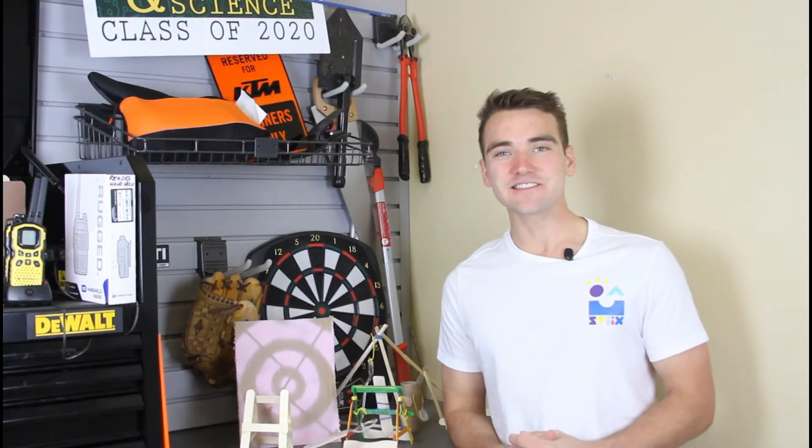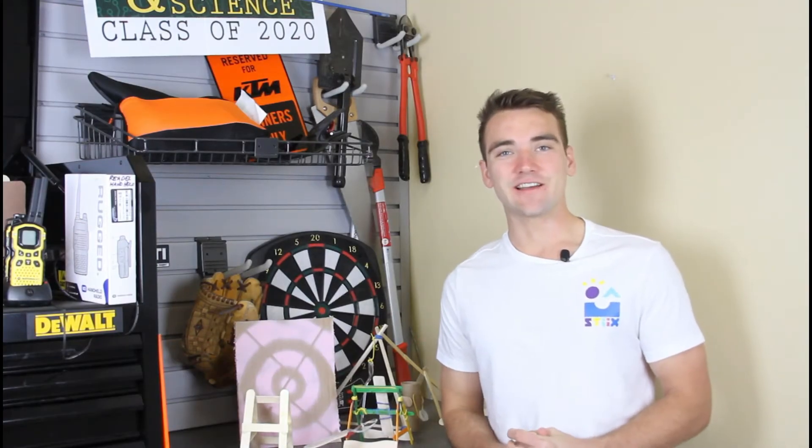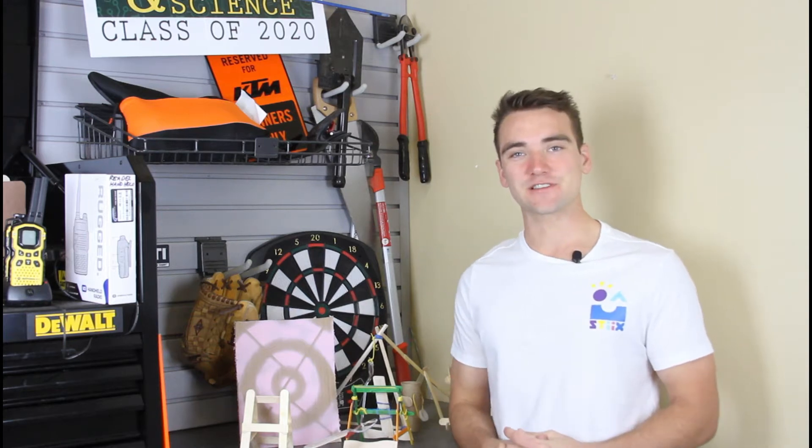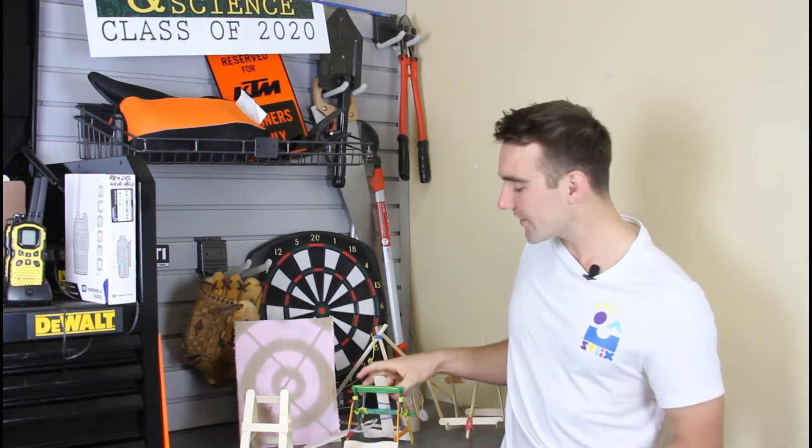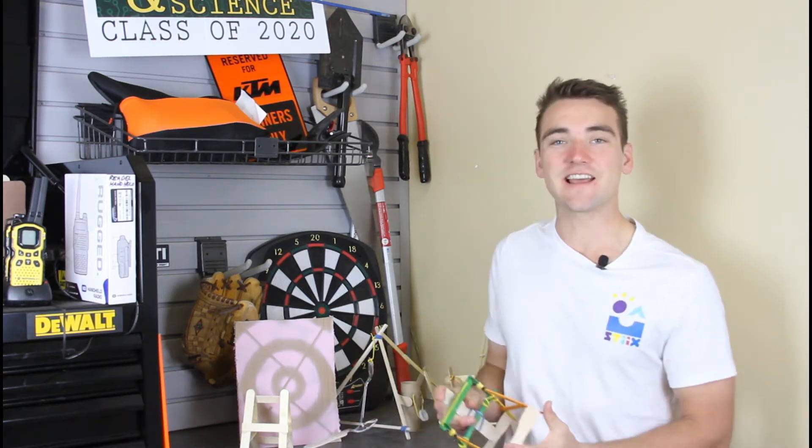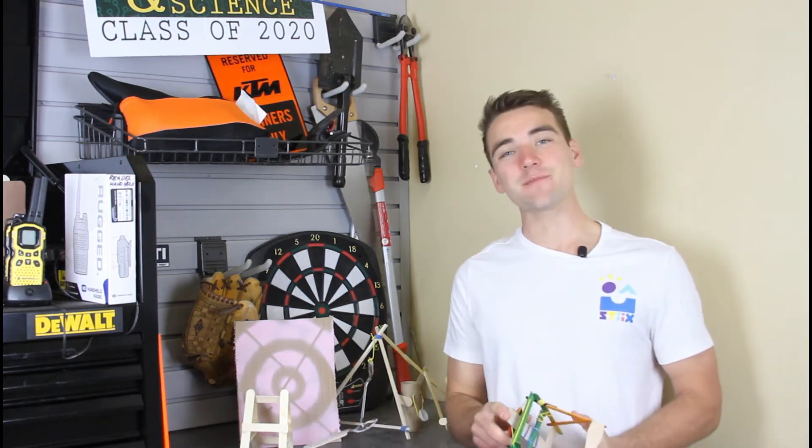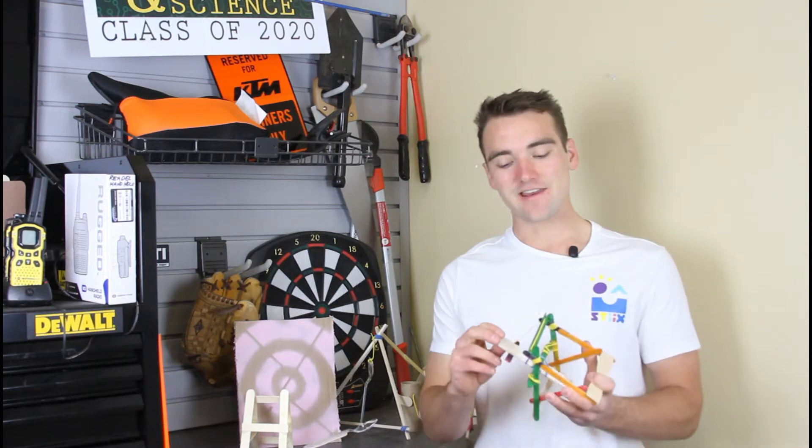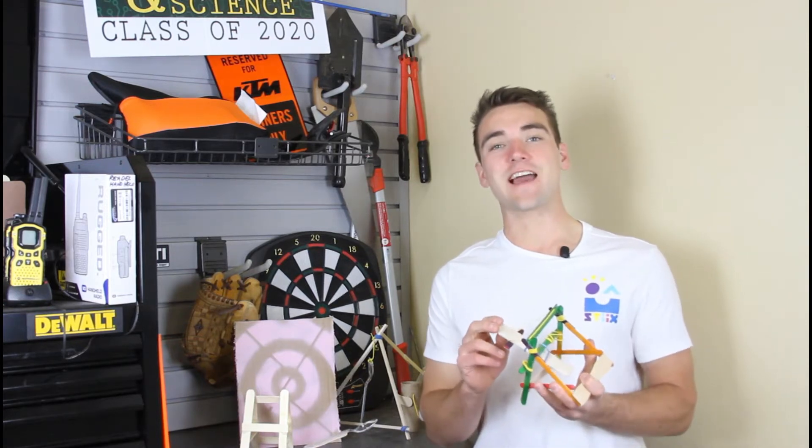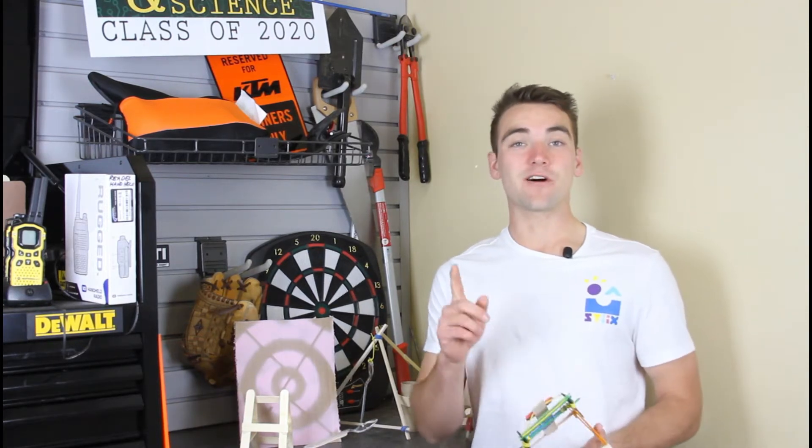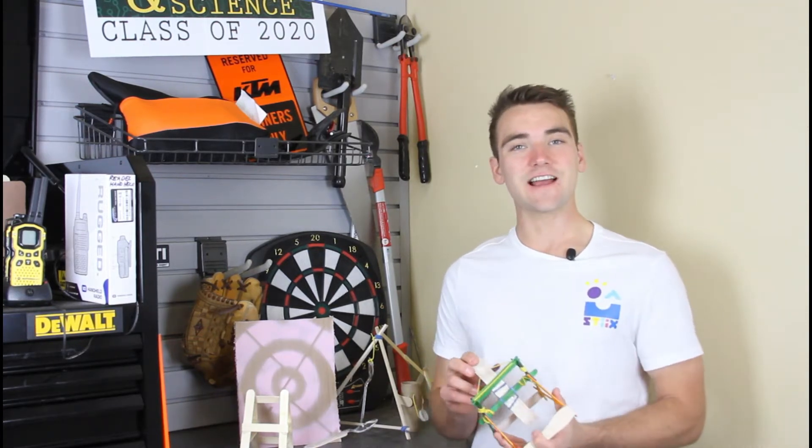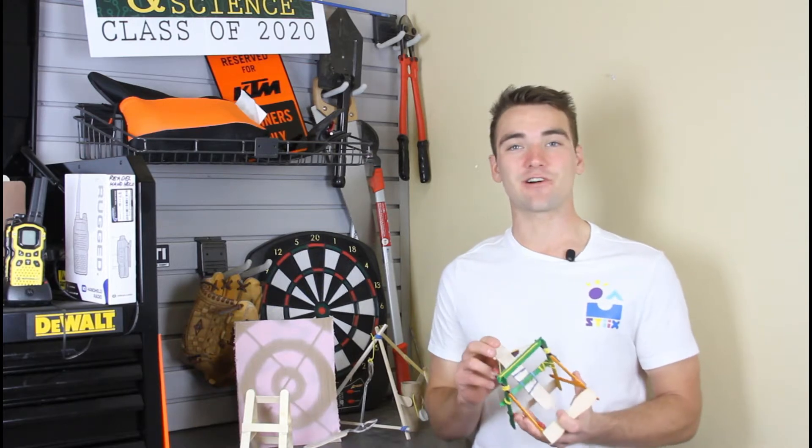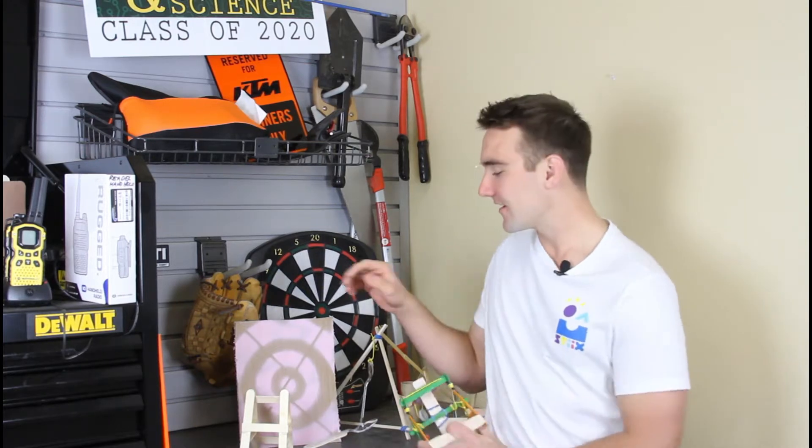So enough talking, let's get to building. Just to make sure we're all on the same page this month, what you're going to be doing is taking some of the fun materials that we send your way and not only building the catapult but also designing and building the ammunition that you're going to be launching out of it.